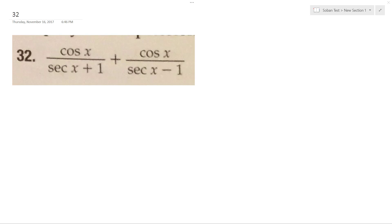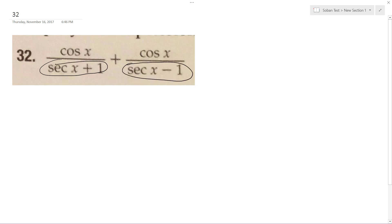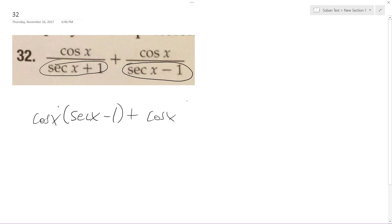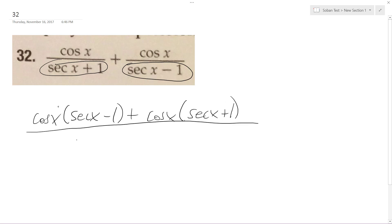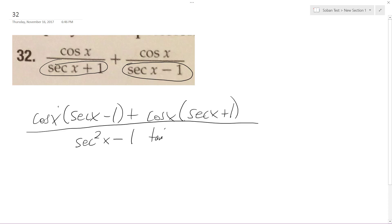Solving this problem. First thing we're going to do, just common denominators — so common denominators are just going to be multiplying these, so we get cosine x times secant x minus 1, plus cosine x times secant x plus 1, all over secant squared x. This simplifies down, minus 1, so this simplifies down to just tangent squared x.